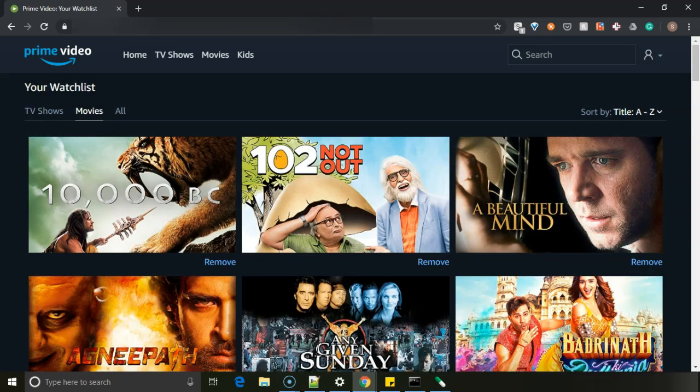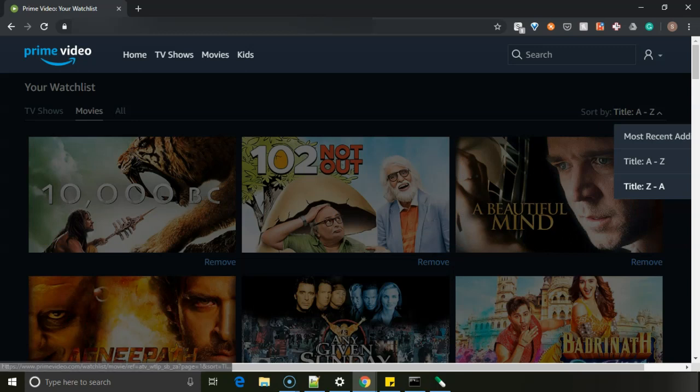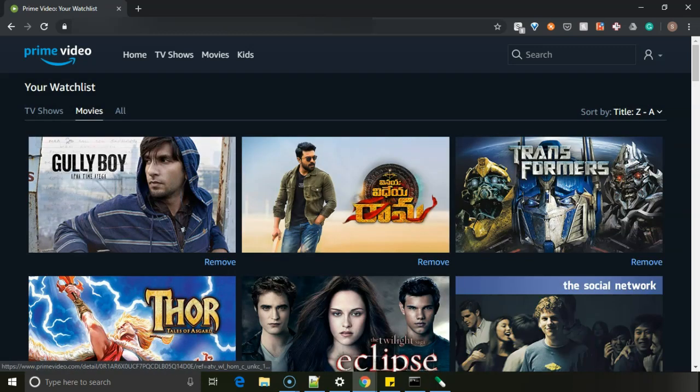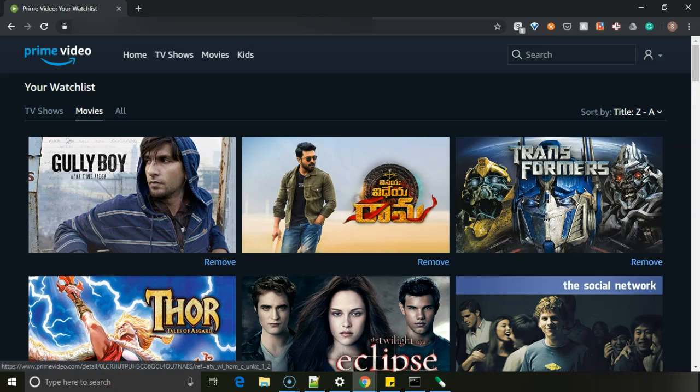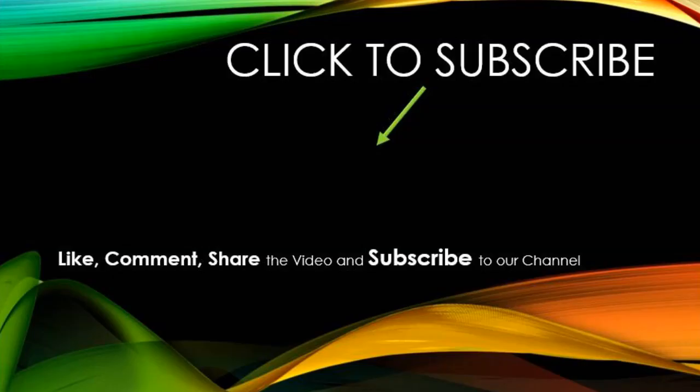This way you can sort as well to view from your watch list. So this way you can view your watch list on Amazon Prime. Hope this video was helpful. Thanks a lot for watching this video. Have a nice day.